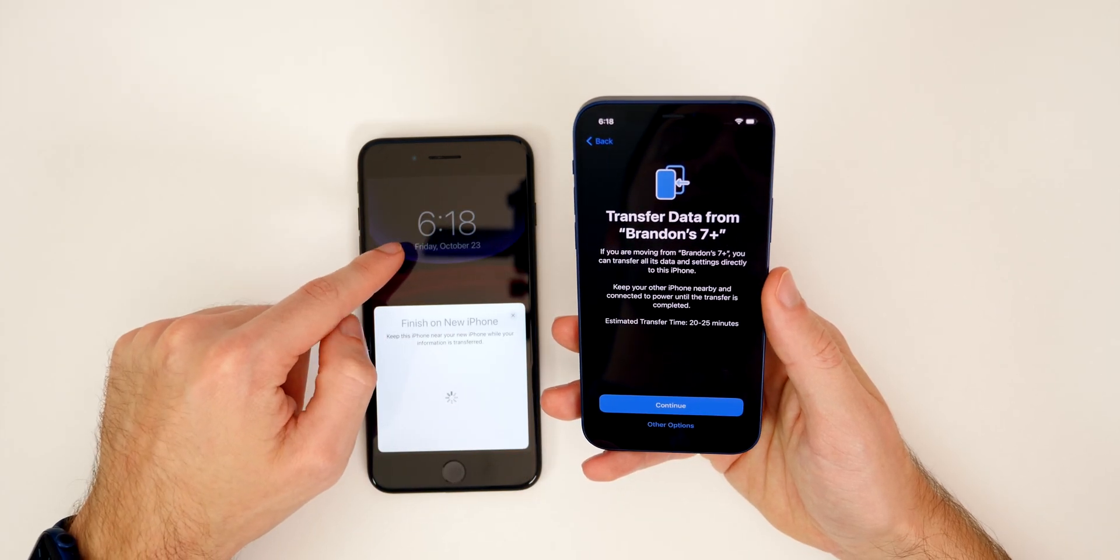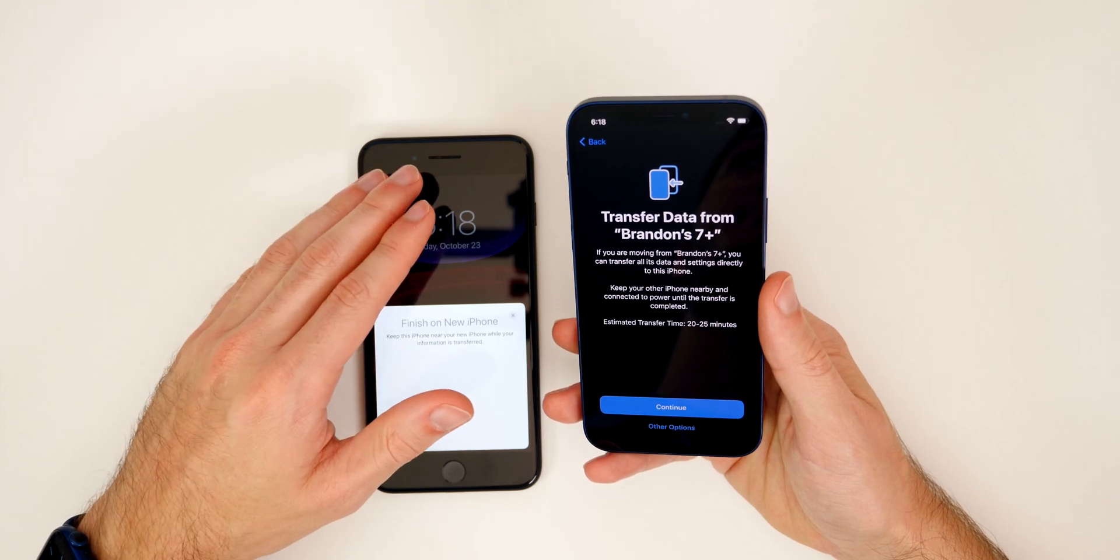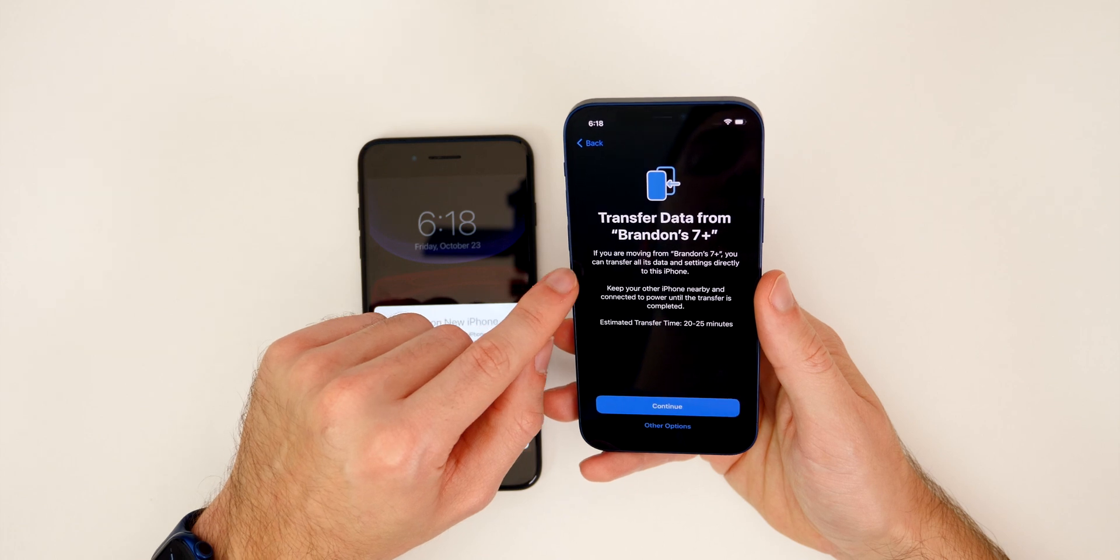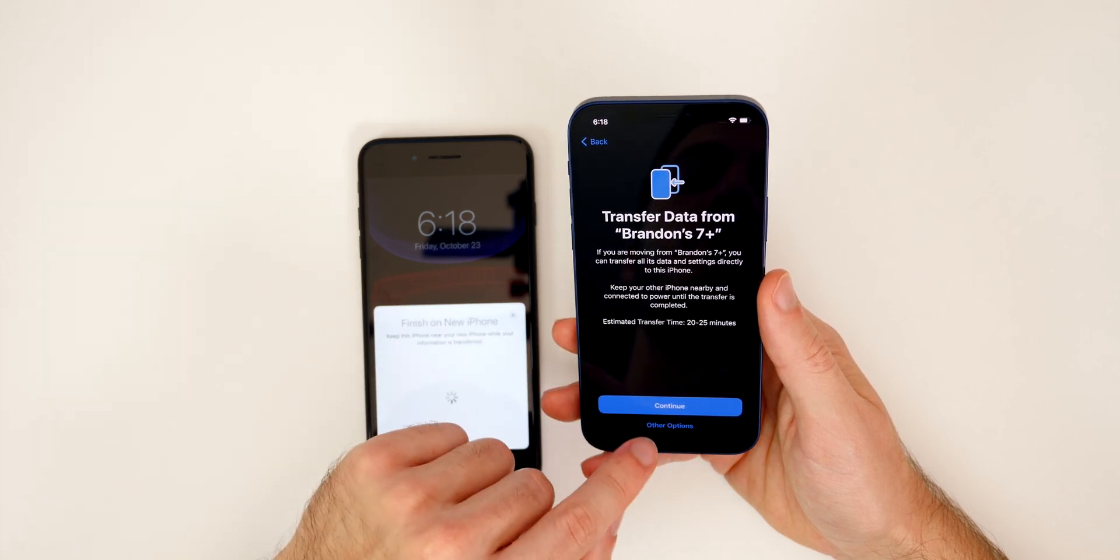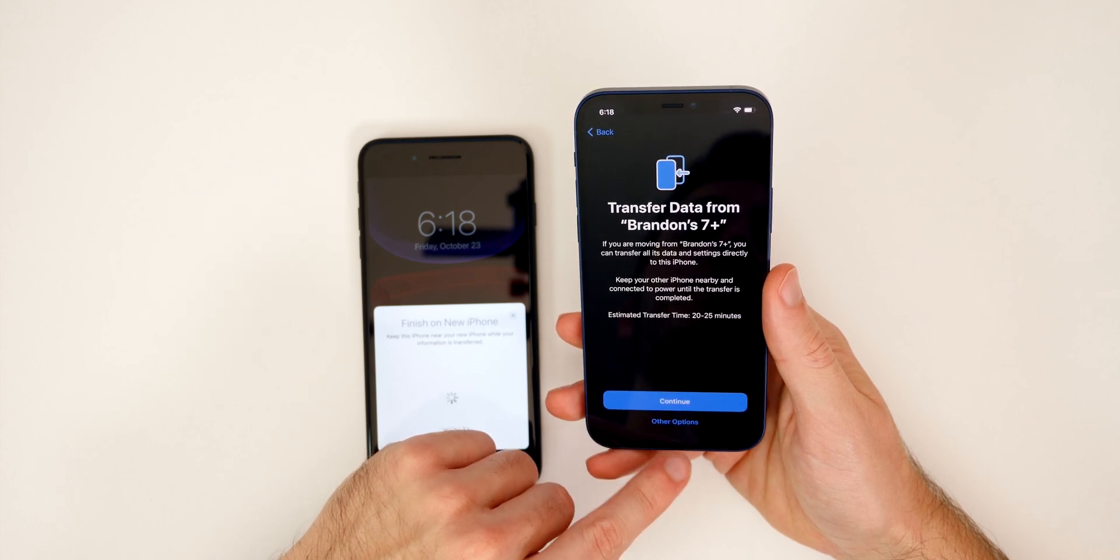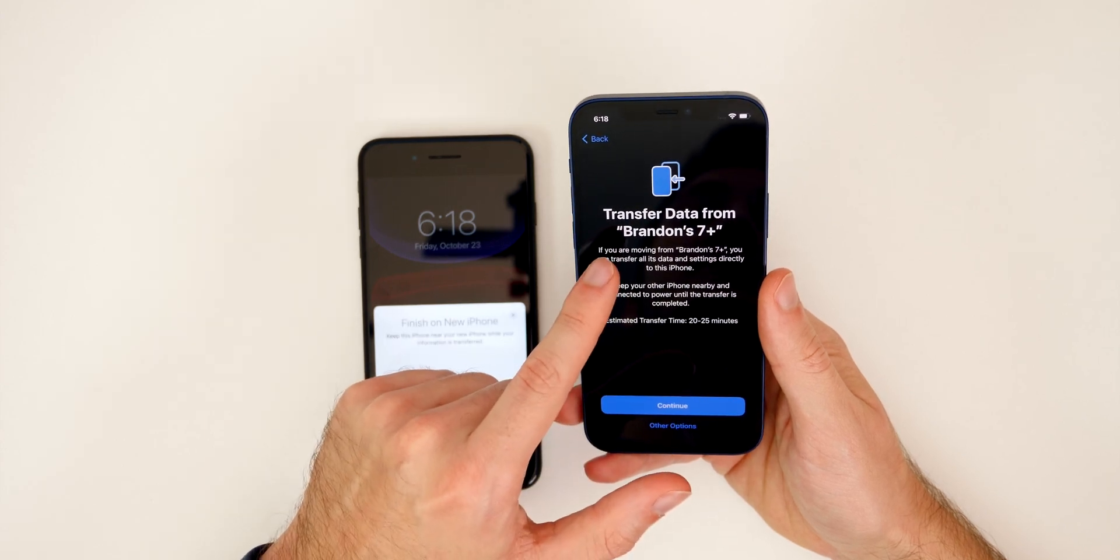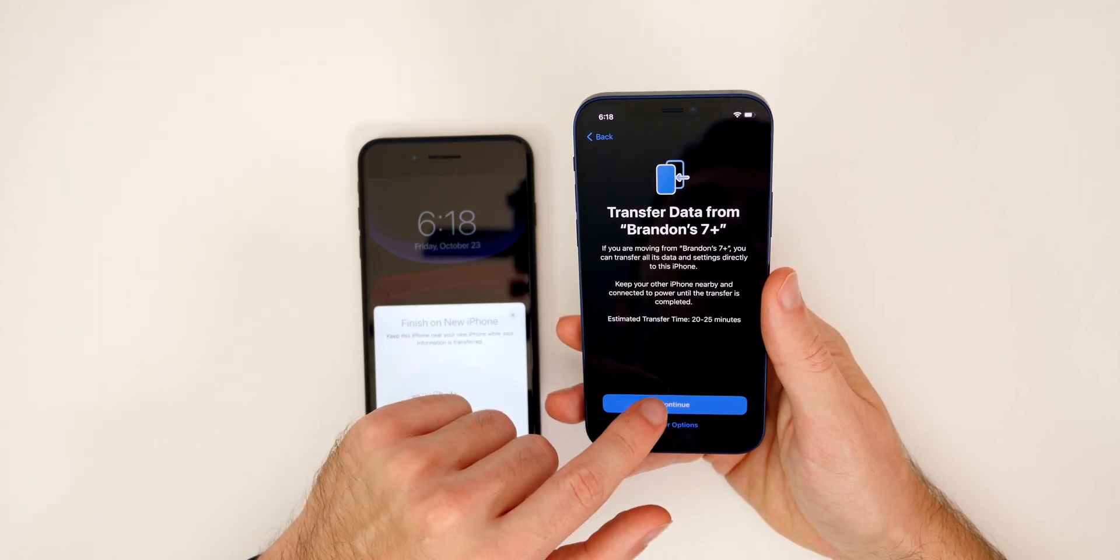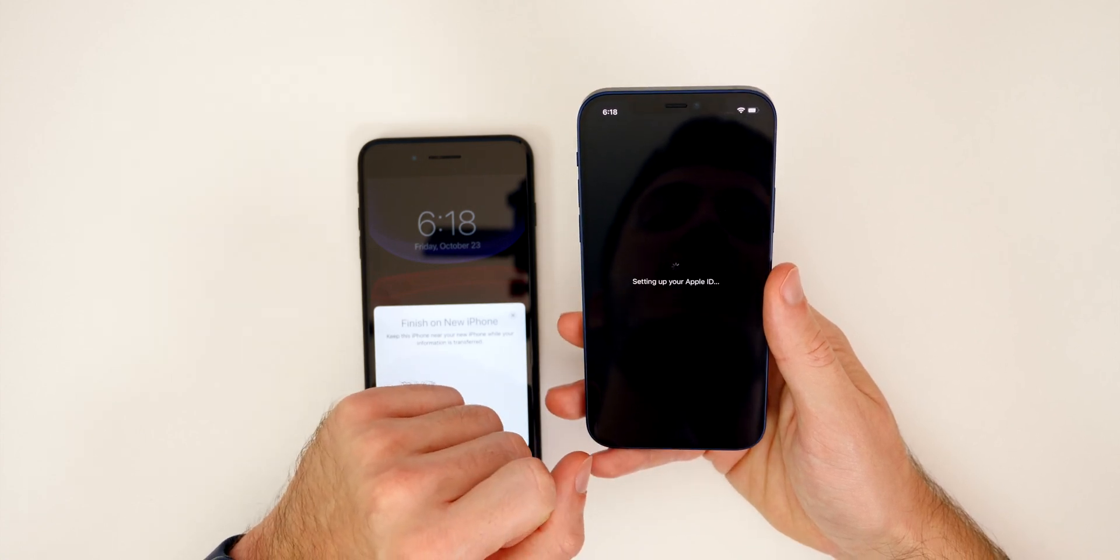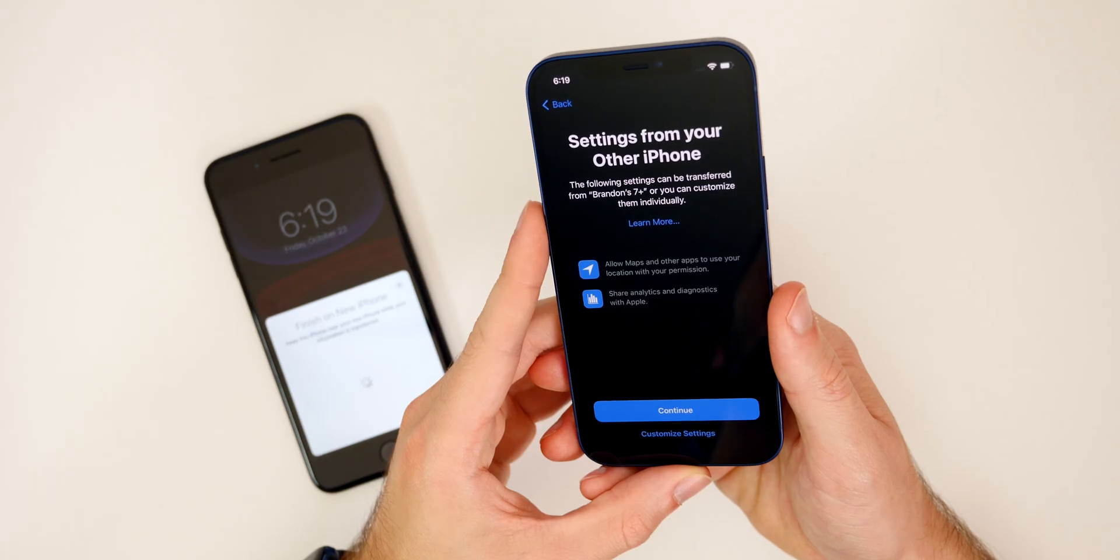People going from the seven plus to the iPhone 12. So it says, if you're moving, you can move all this data over directly, of course. And if you want to do something else, if you wanted to do an iCloud backup restore, you can do that by tapping on other options. However, this is the easiest way. So this is the way I'm going to be doing and the way I recommend everybody do. So we'll just go ahead and tap on continue. Then it will set up your Apple ID here. We're going to go ahead and agree to the terms and conditions right there.